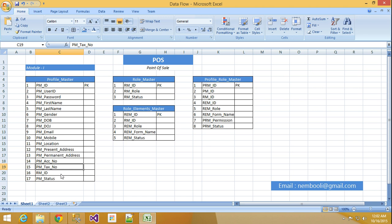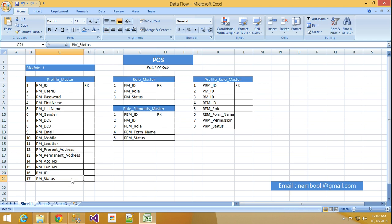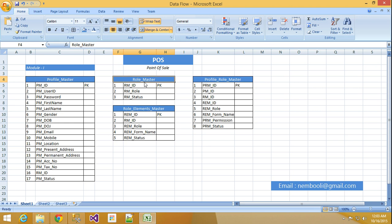So here RM ID. RM ID means Role Master ID. For that I will use Role Master table. That I will explain later. Right now Role Master and PM Status. Status means some profile I need to maintain as an expiry profile. Right now active profile means I will make it as 'A'. Like that I will put any keywords here based on status.